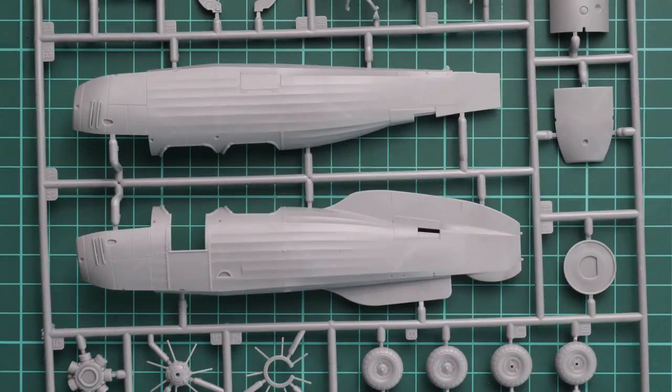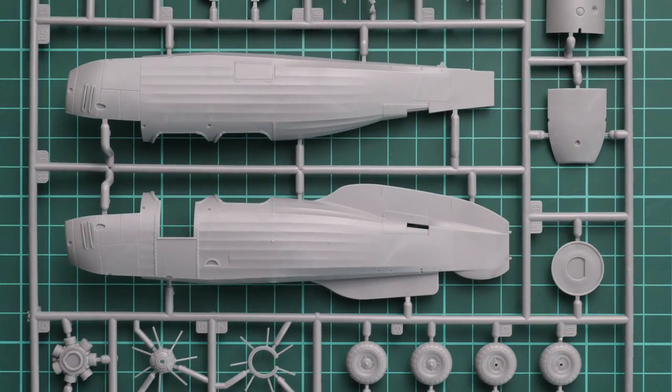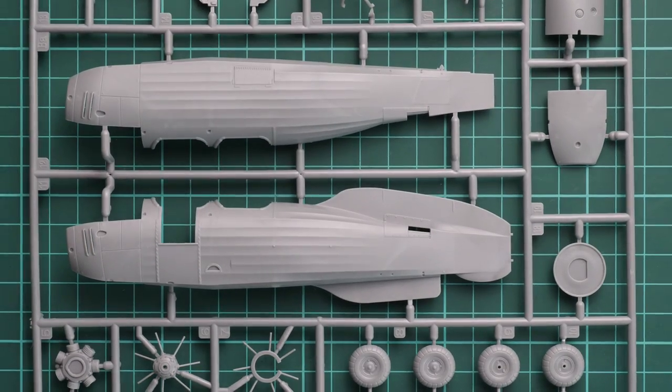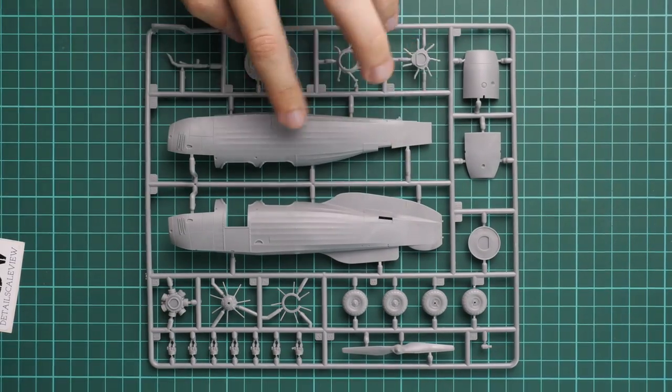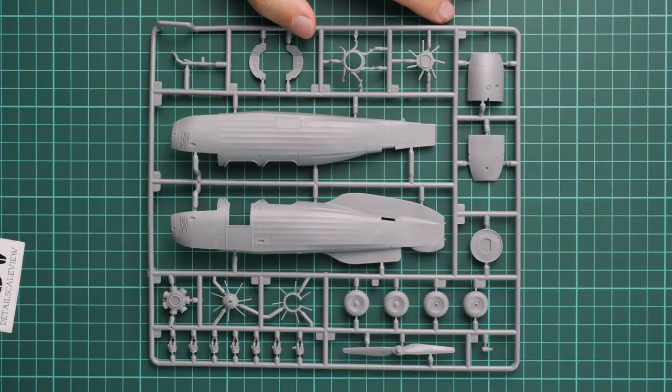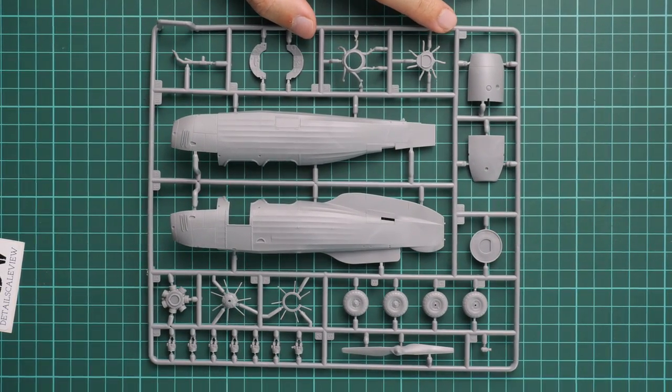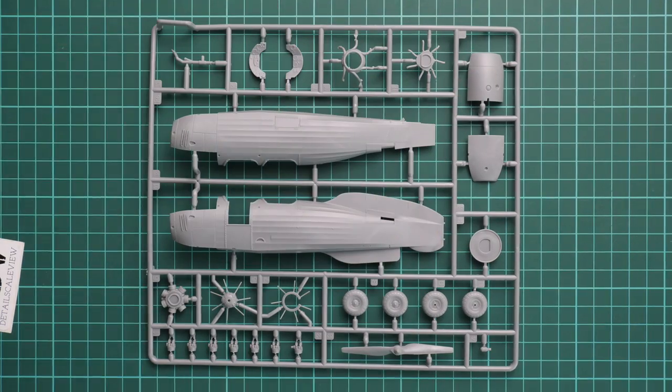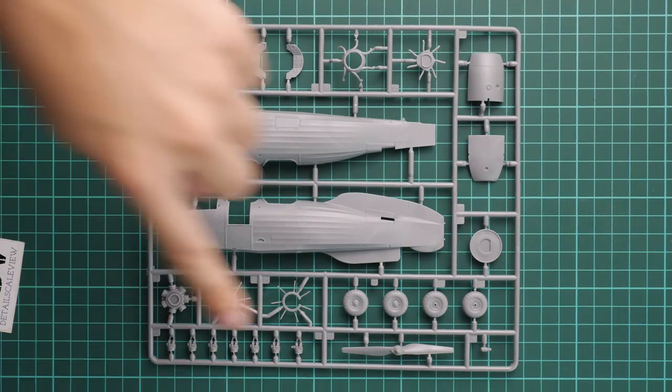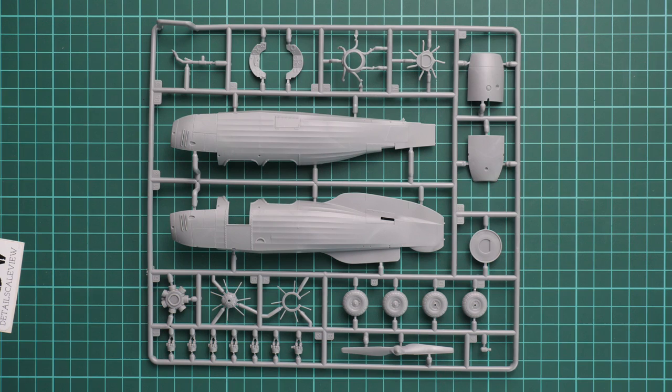The last gray plastic sprue is dedicated to two fuselage halves, which is quite surprising in my opinion. I don't remember this kit having two sets of fuselage halves, so I guess these might be new parts for this particular version. We also have landing gear wheels here and a new type of propeller.